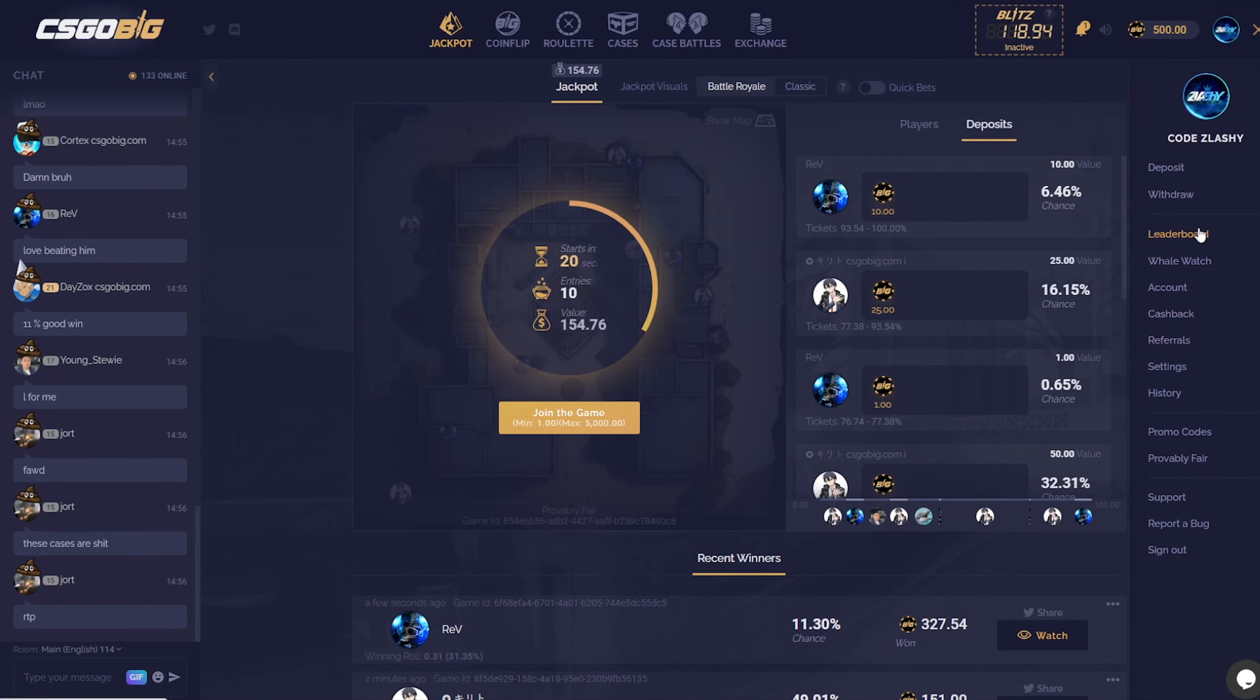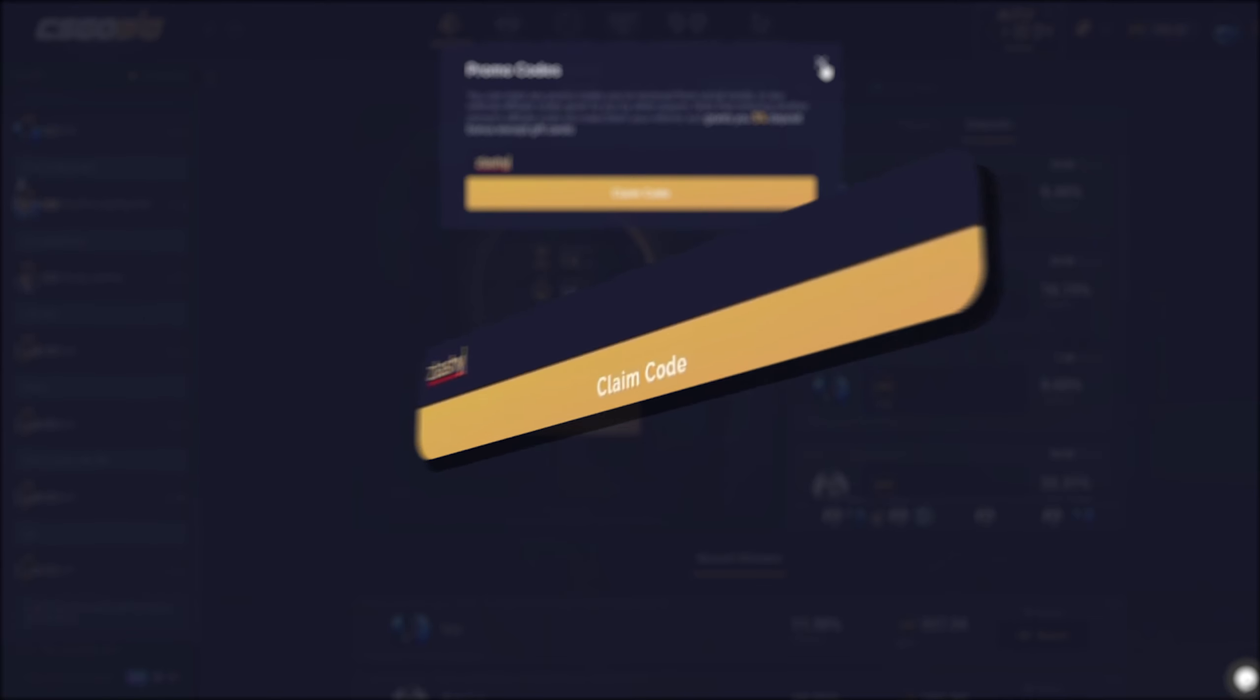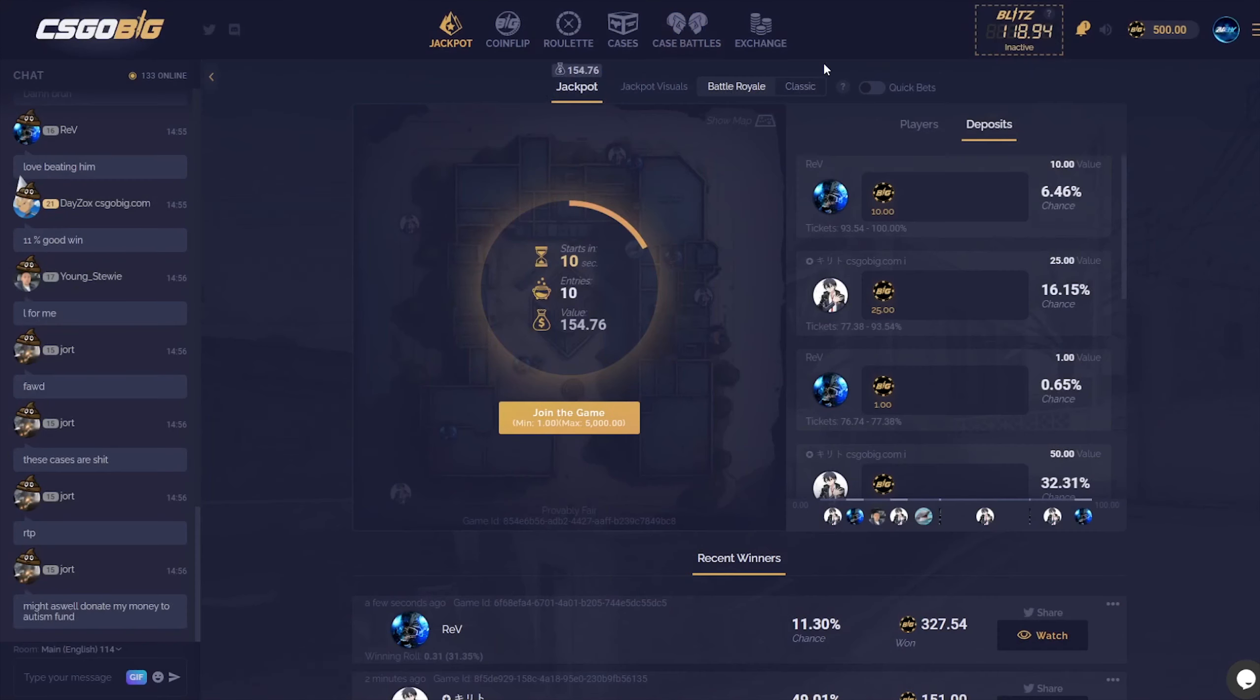Hey guys, if you wanted to try out CSGOBig for free to get some free money on the site and the 5% deposit bonus, you can head over to the promo code section and type in the promo code slashy and claim the code, or click the link down in the description. So let's go boys.